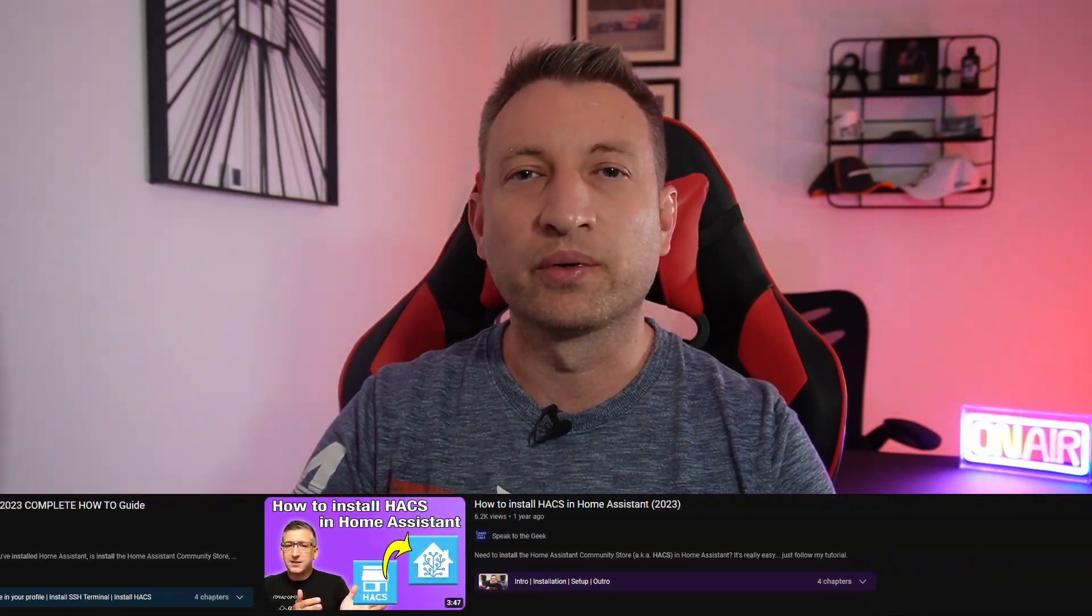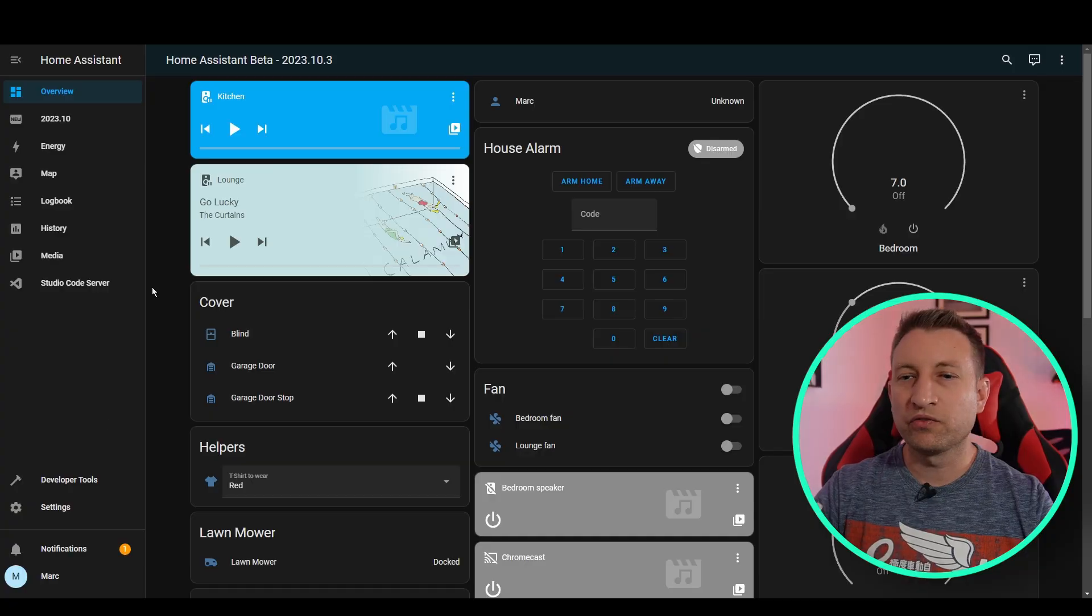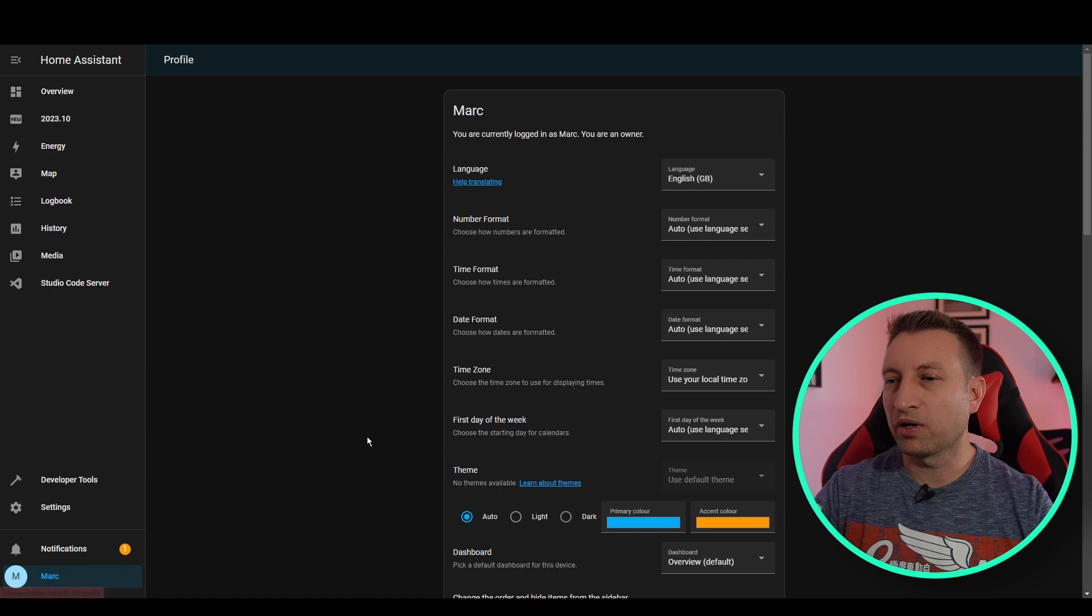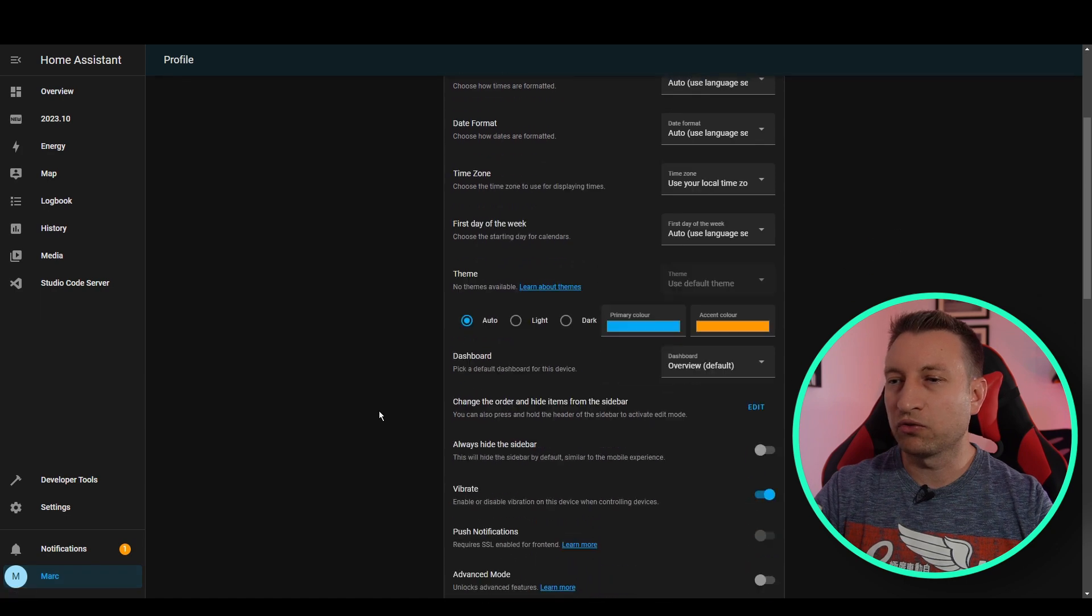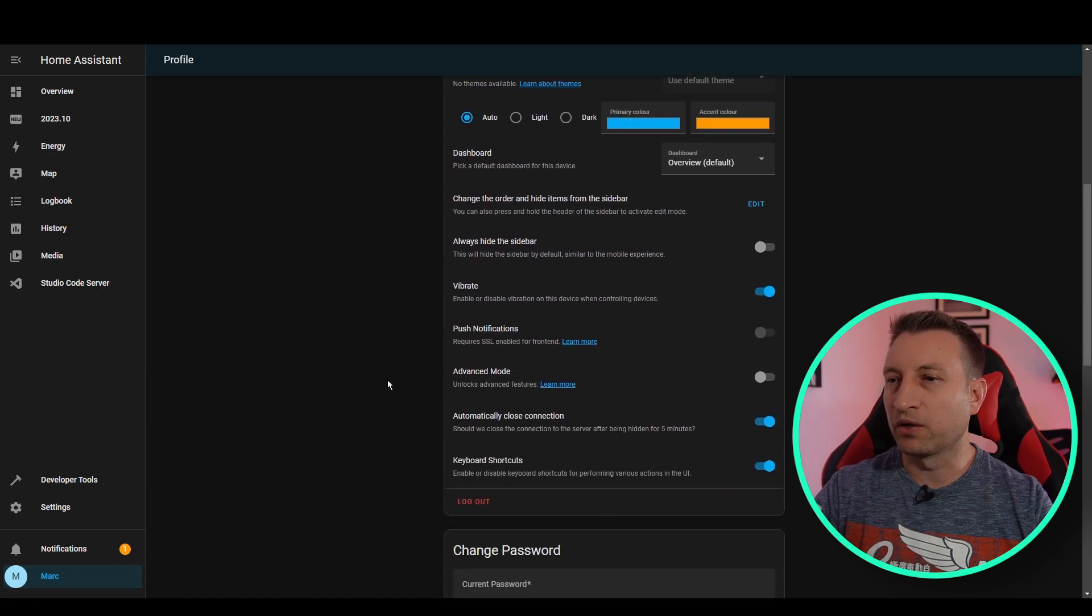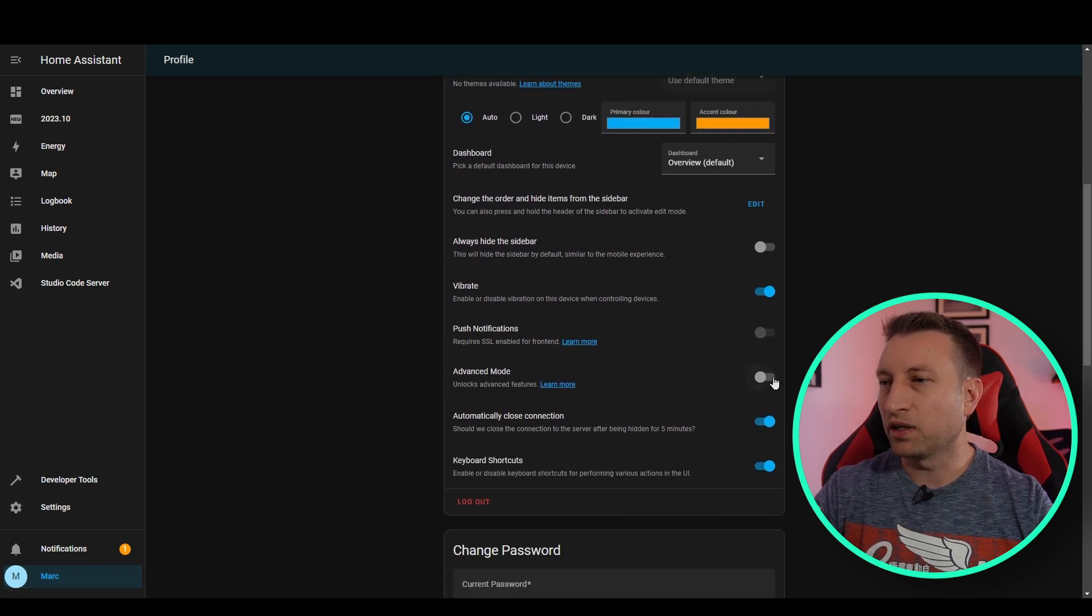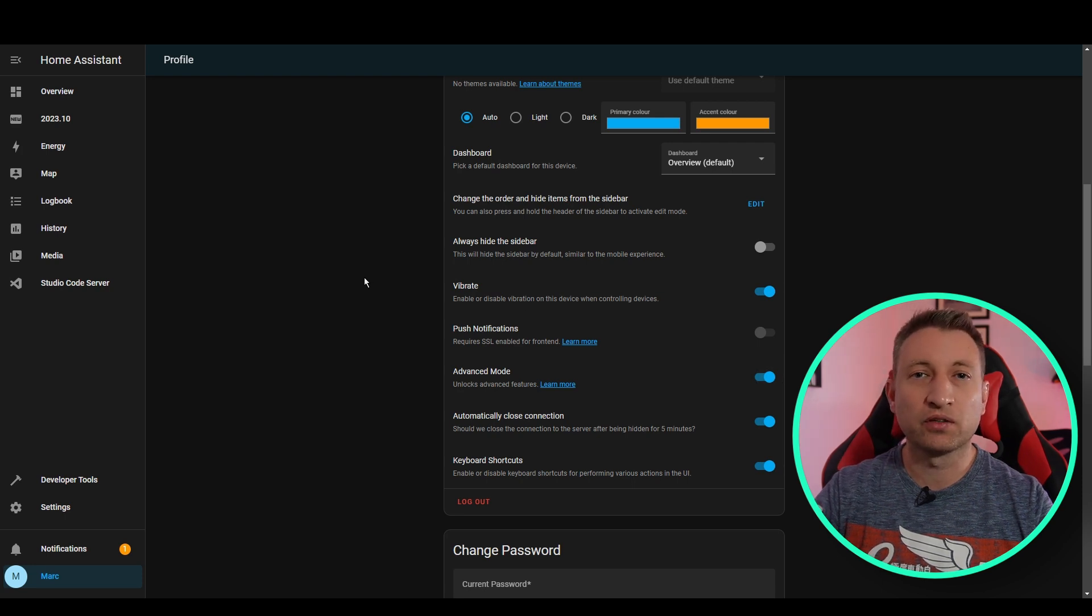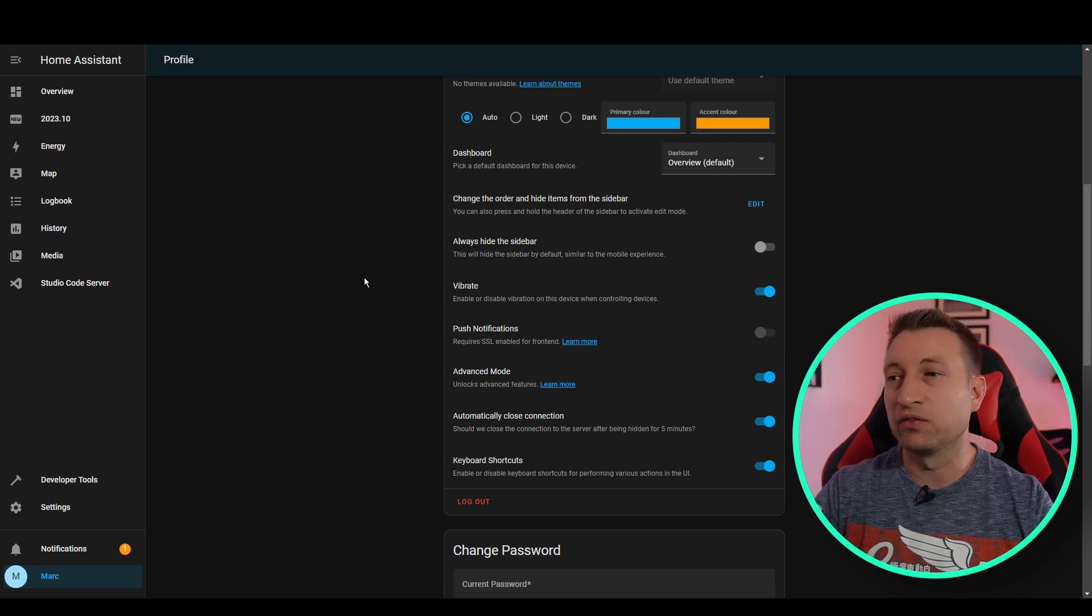So I've got Home Assistant 2023.10.3 up on the screen, and the first thing we're going to do is we're going to install HACS. If you've already got that installed, then feel free to skip ahead. So the first thing you need to do is you need to go to your profile and make sure that advanced mode is enabled. The reason we need to do this is because some add-ons aren't available if you haven't got that enabled.